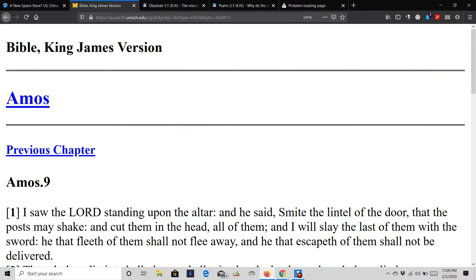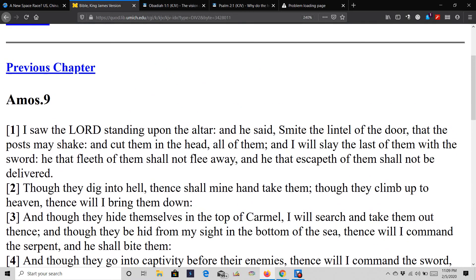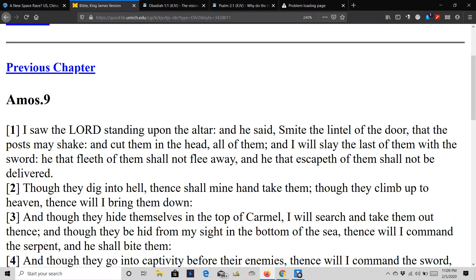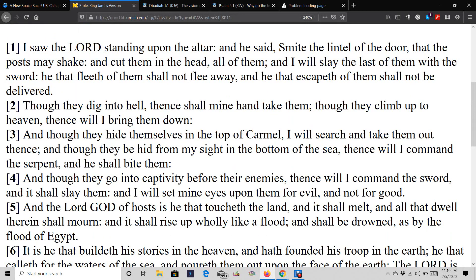This is the next precept. This is Amos 9 and 1. It says, I saw the Lord standing upon the altar, and he said, smite the lintel of the door, that the post may shake, and cut them in the head, all of them. And I will slay the last of them with the sword. He that fleeth of them shall not flee away. And he that escapeth of them shall not be delivered. Though they dig into hell, then shall my hand take them. Though they climb up to heaven, thence will I bring them down.